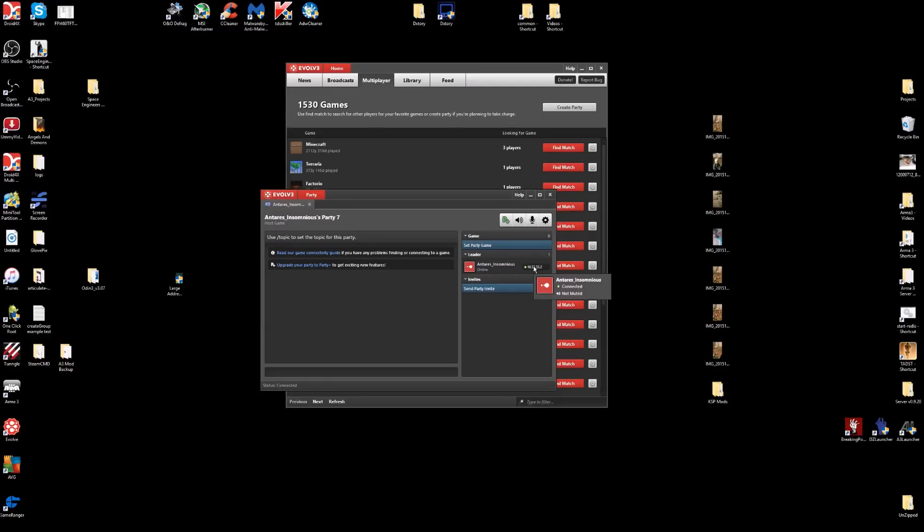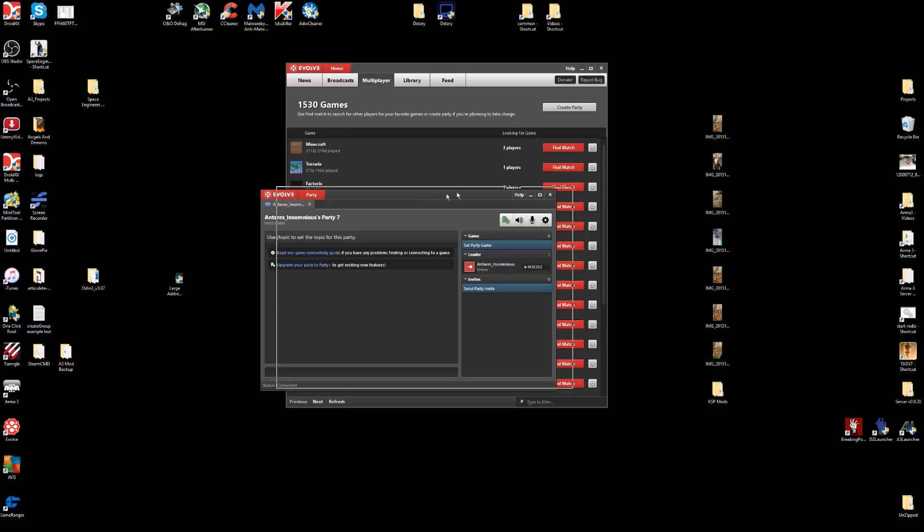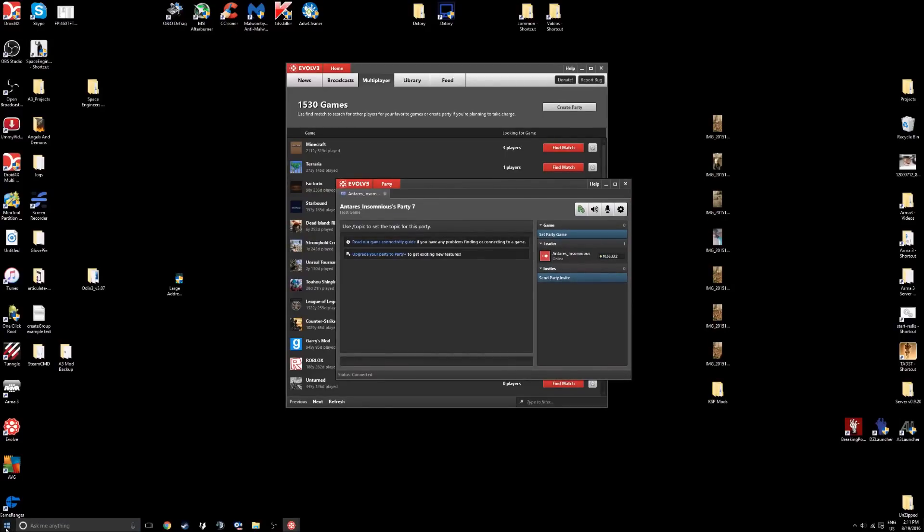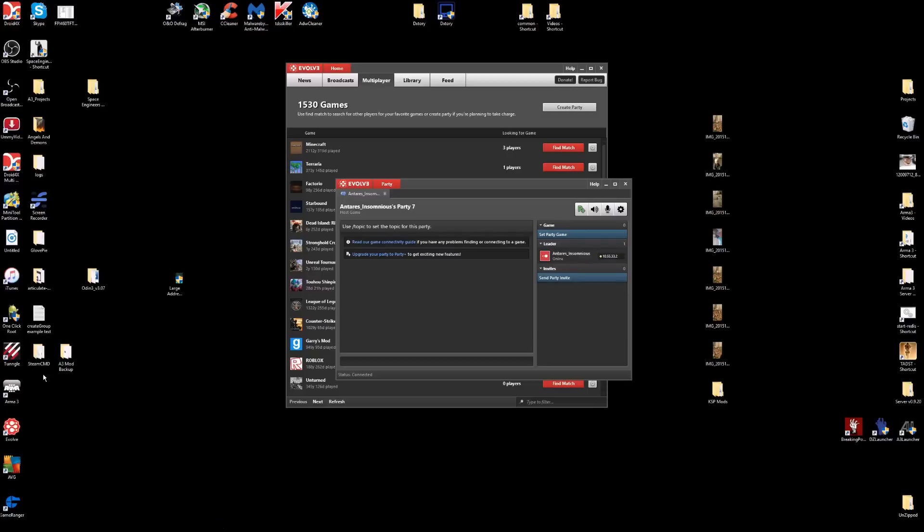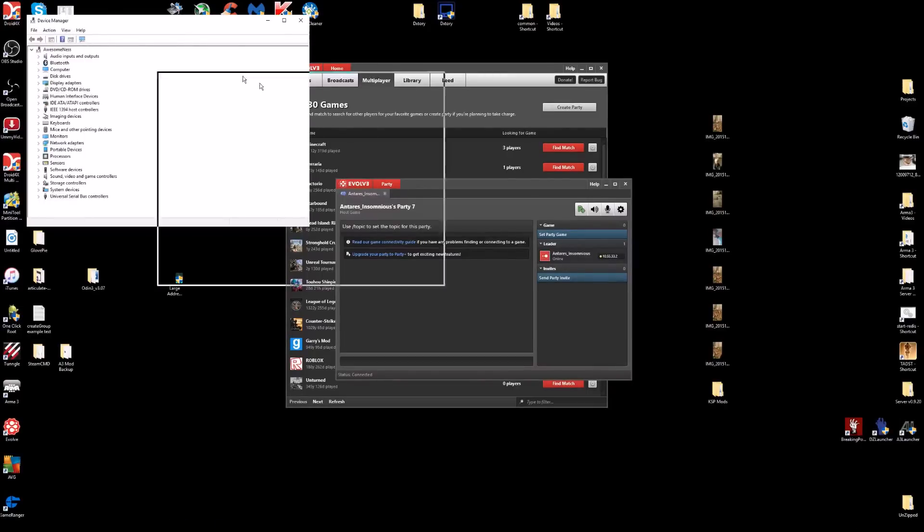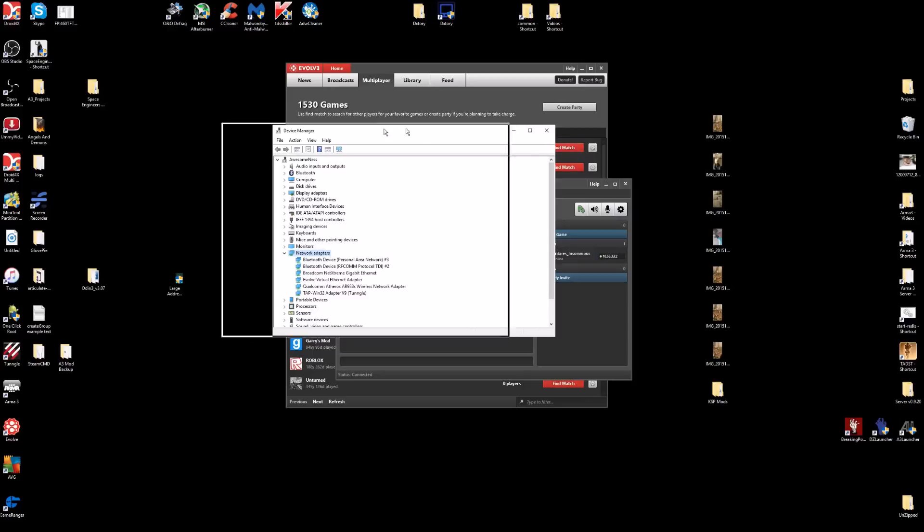The way you fix that if you're having the same problem is by right-clicking on the start menu, going to Device Manager, then going to Network Adapters. When Evolve is installed, it installs this Evolve Virtual Ethernet Adapter.